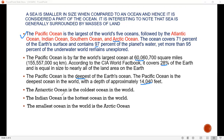The Arctic Ocean is the coldest ocean. Obviously it will be the coldest — the land area is less and traffic is less, so this is the most frozen of the oceans.